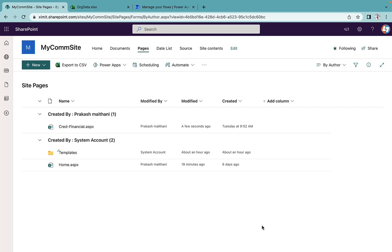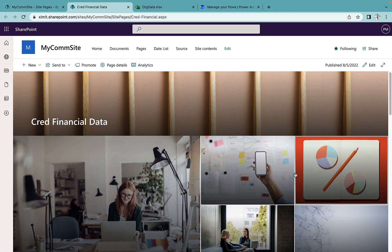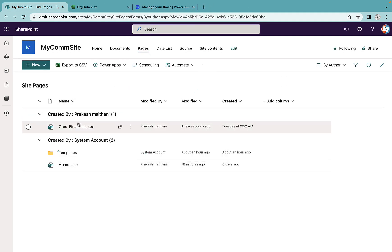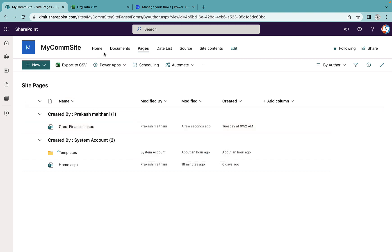Welcome back everyone, my name is Prakash Midhani. In this video we are going to talk about how you can generate multiple copies of your SharePoint pages, rename them, and provide titles for them using Power Automate. This is an automated process because we have multiple pages to generate from a page template. This is my credit financial page — it has a certain format and data inside. I want to generate 20 copies with different names and different titles.